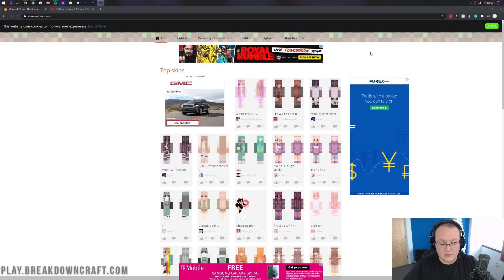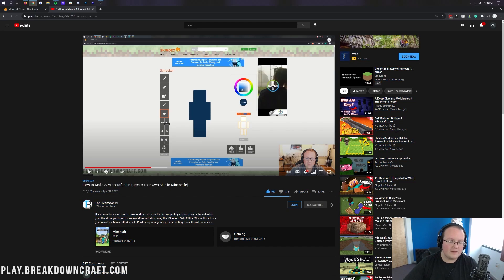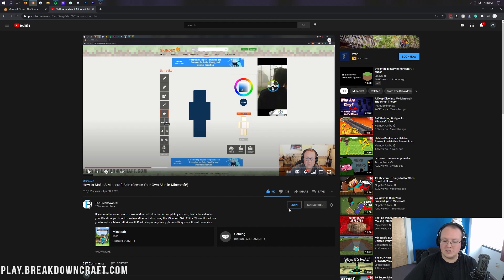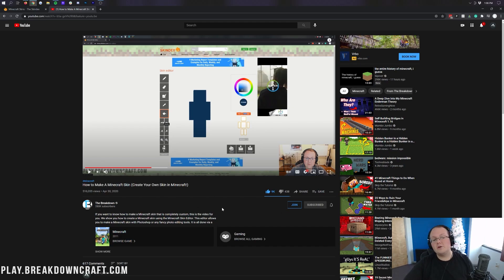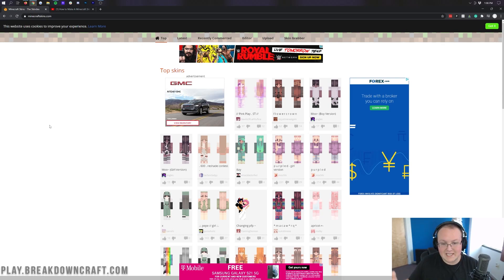You obviously need to download a skin first. Should you want to create your own skin, we do have a tutorial in the description down below that's taught over half a million people how to make their own Minecraft skin. That video will help you make your own skin if you want to do that. However, if you just want to download a skin, The Skindex is linked in the description down below at TheBreakdown.xyz slash MCskins.